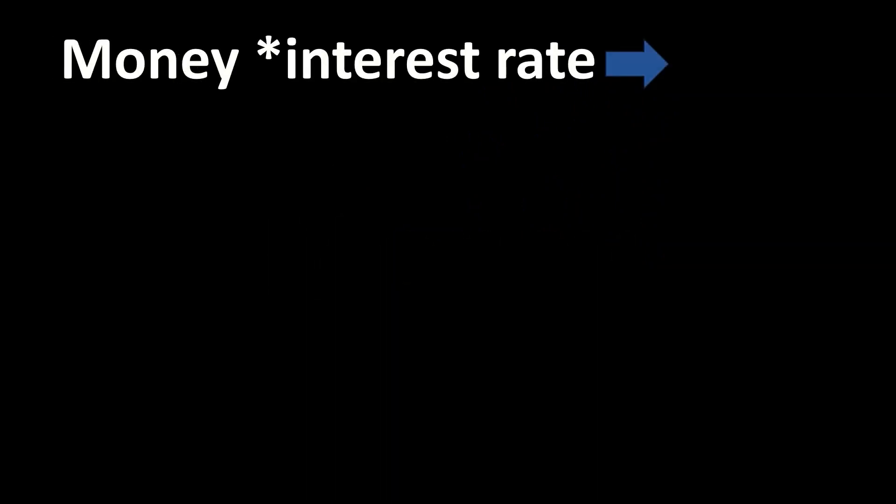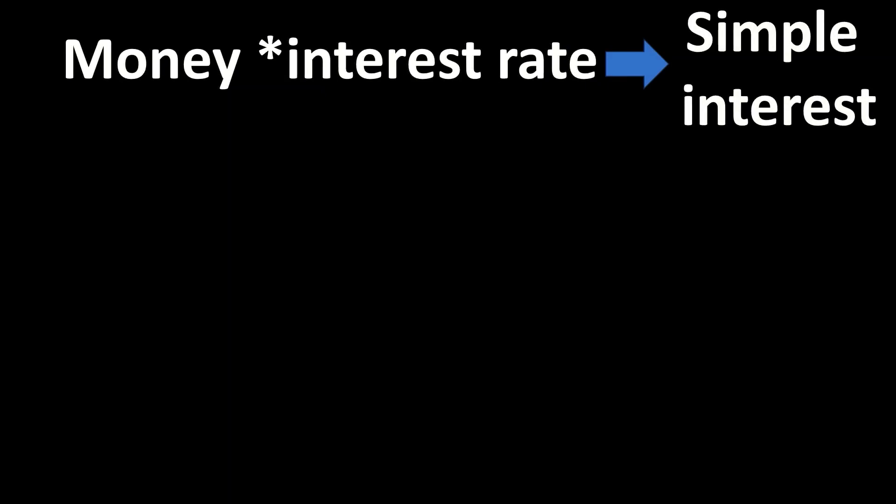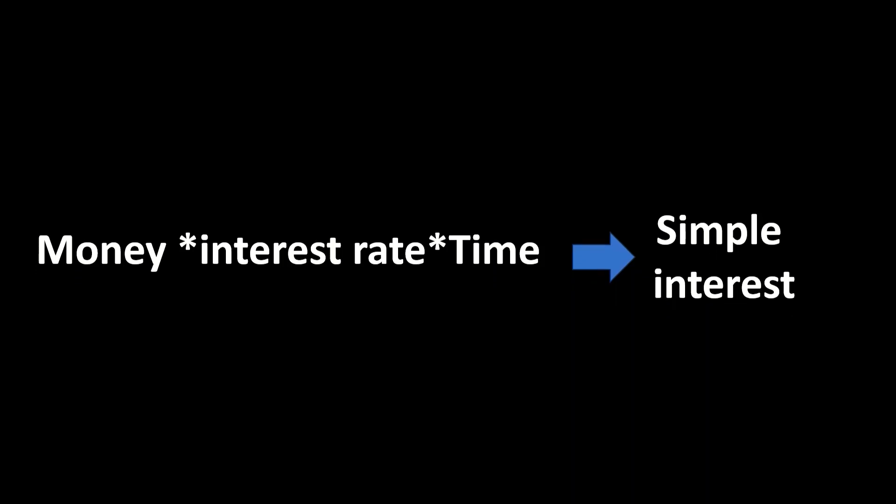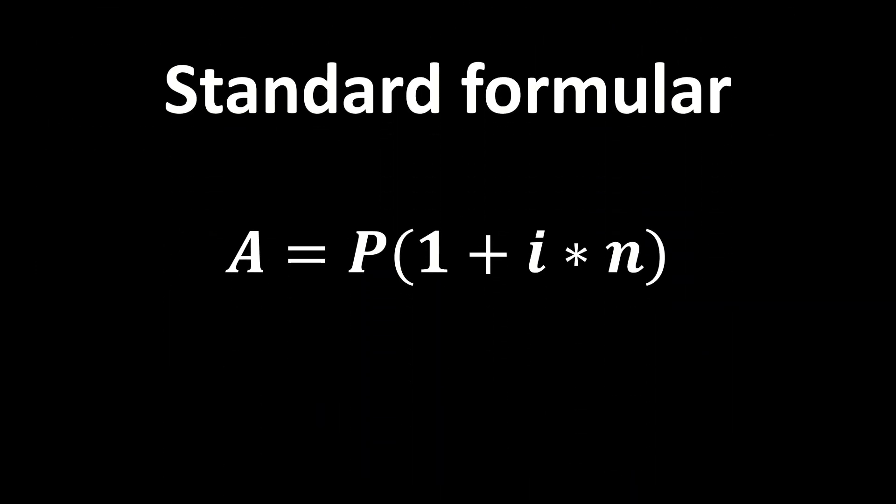To know the lifespan of an investment or loan, multiply the interest by time period. This is the standard formula of simple interest.